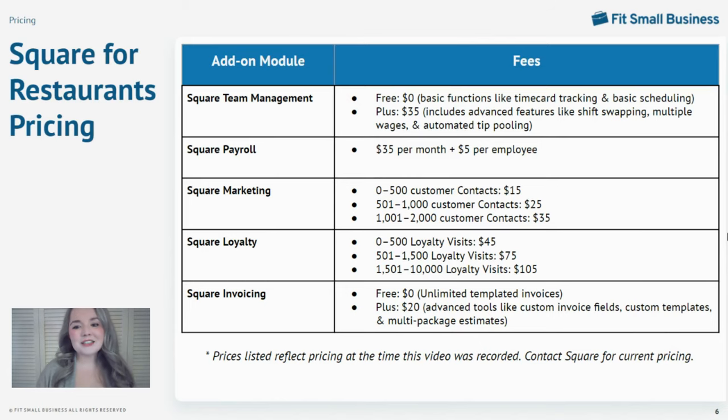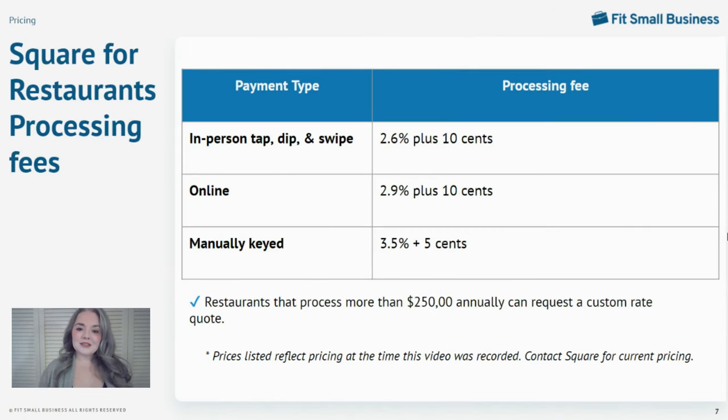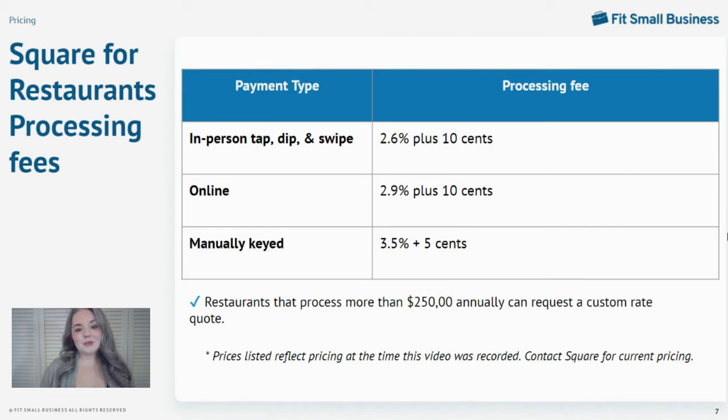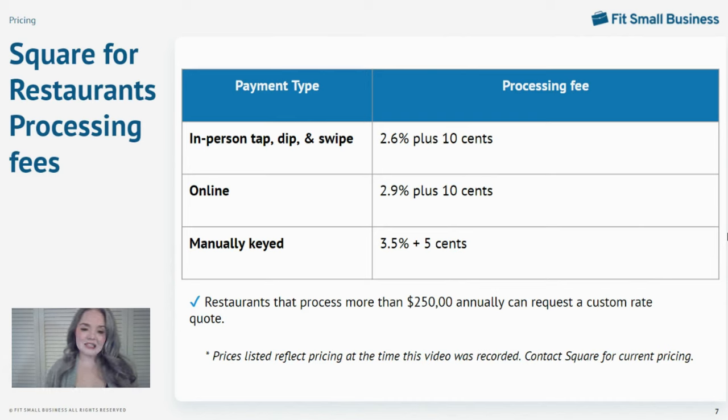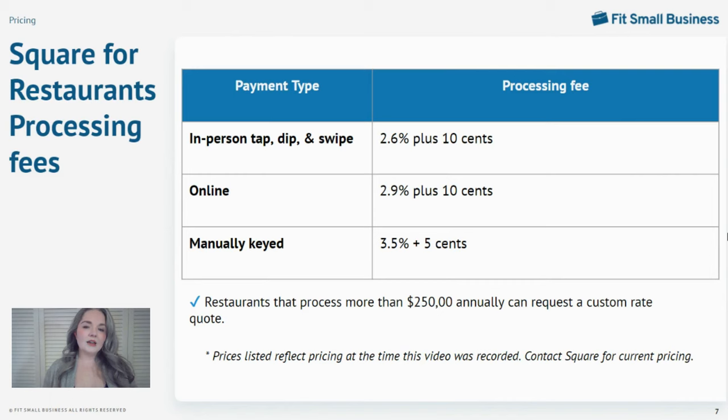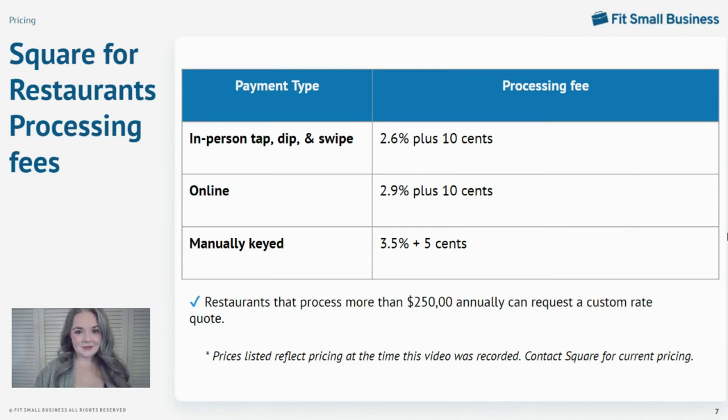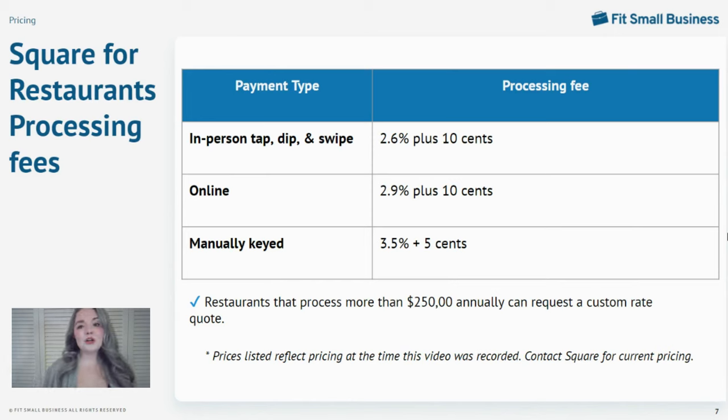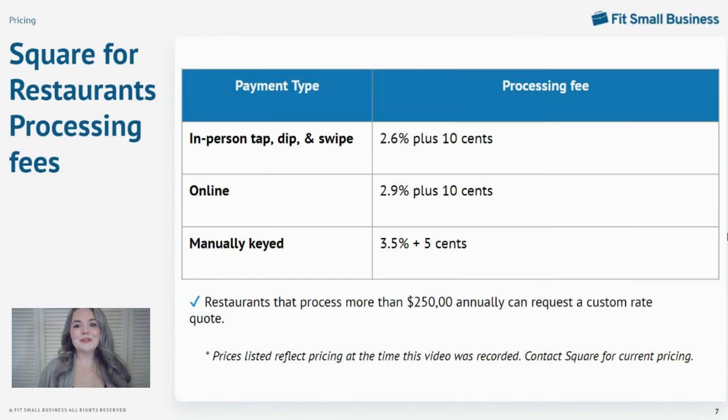But let's talk about processing fees. Unlike a lot of restaurant POS systems that include built-in payment processing, Square for Restaurants publicly lists its payment processing rates. Currently, for in-person payments, you can expect to pay 2.6% plus $0.10. Online payments are a little bit higher rate at 2.9% plus $0.10, and manually keyed payments incur a rate of 3.5% plus $0.05. If you process more than $250,000 annually, you can request a custom rate quote. And again, these rates reflect the pricing at the time this was filmed.